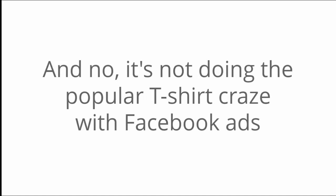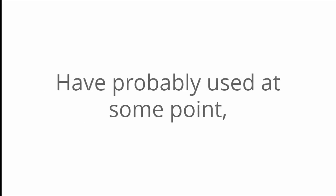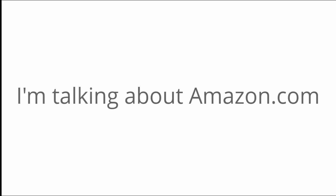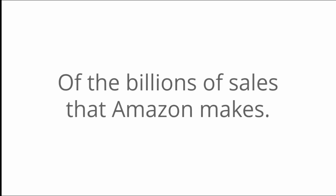And no, it's not doing the popular t-shirt craze with Facebook ads like you see everyone talking about. It's actually something you see every day, have probably used at some point, but have never made any money with. I'm talking about Amazon.com and I'd like to share how you can get your share of the billions of sales that Amazon makes.